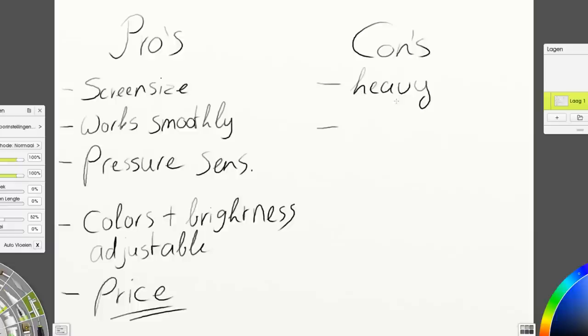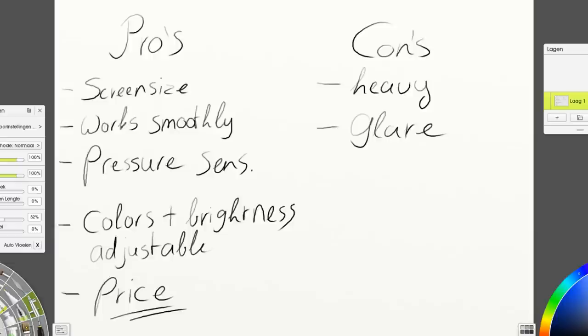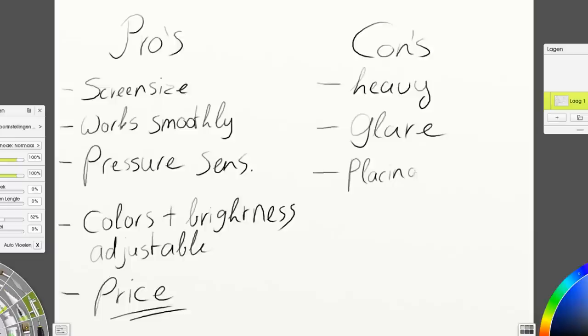Another big con for me is the glare on the screen. You could see it just a few minutes ago when I worked on the landscape. The screen reflects. There is a glare on the screen which is pretty annoying, especially when you want to photograph the device or film it. You can basically always see yourself in it, so that's something I don't like.